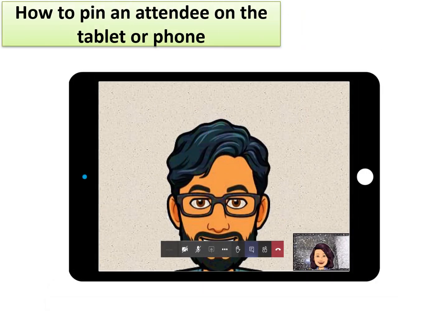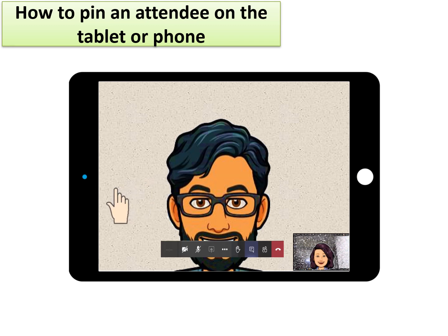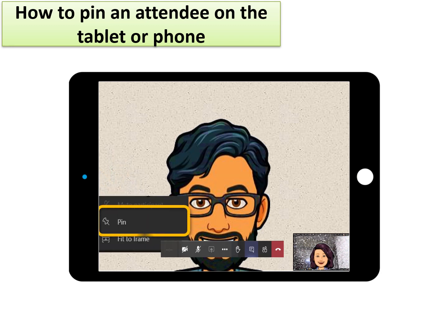When using the Teams meeting on a tablet or phone, an alternate way to PIN is to long press the photo of the attendee you wish to PIN. The PIN option will pop up and then the person can be pinned.